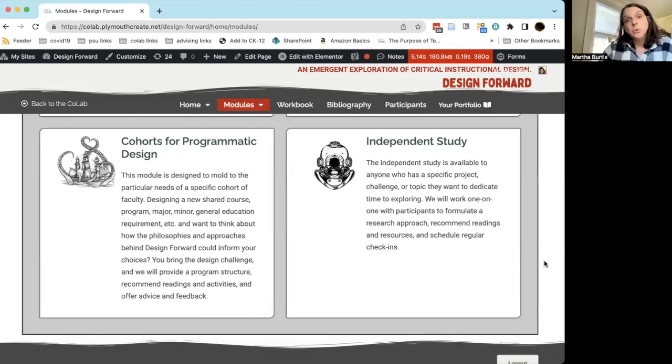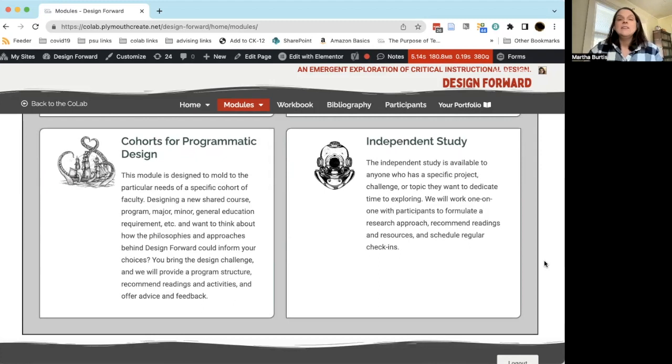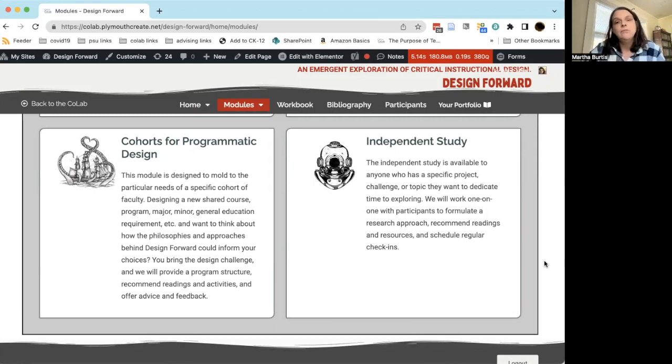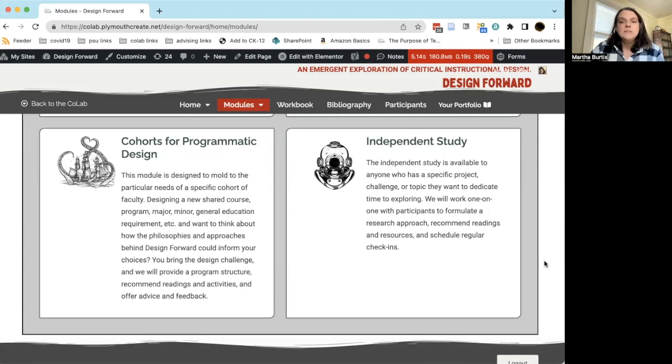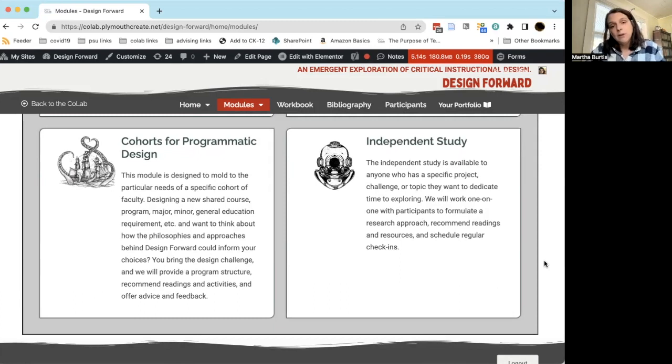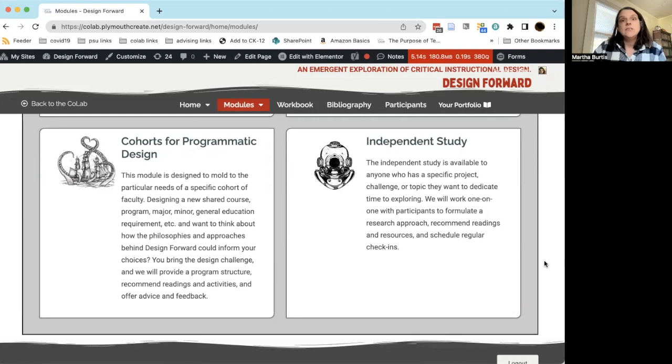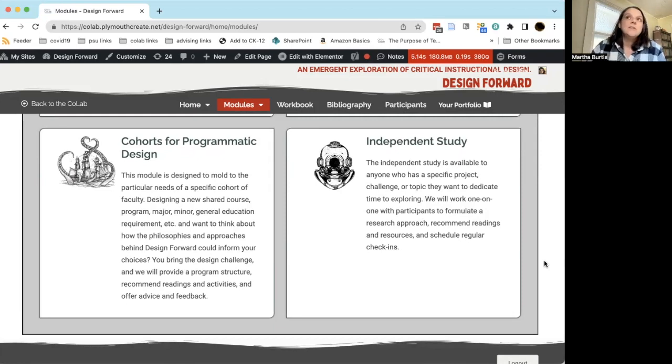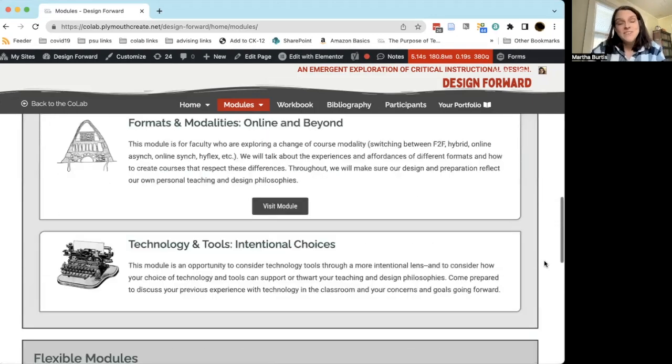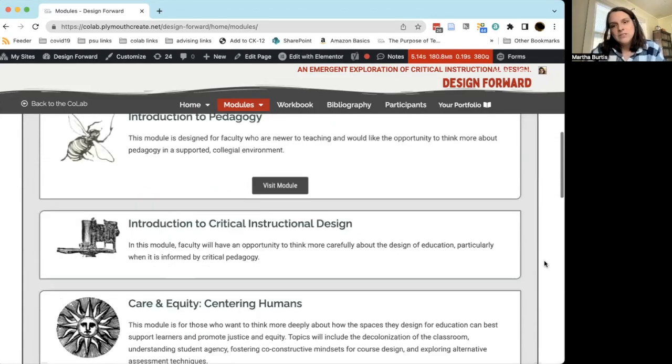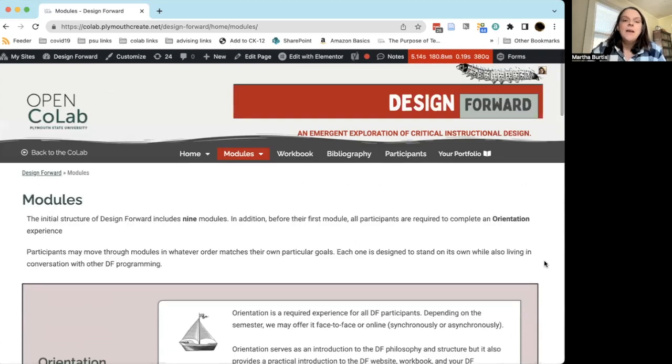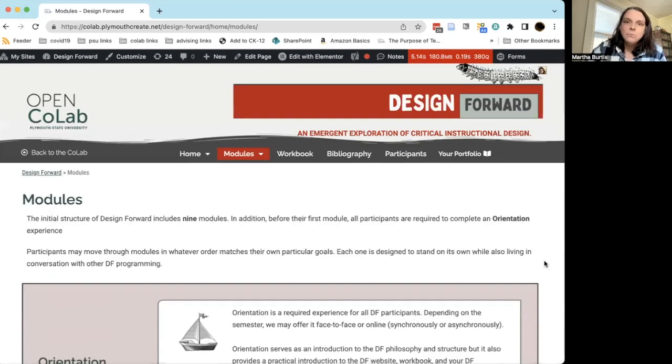And finally, Independent Study is for those who want to do something independent. If there's a project that you wanted to work on, a topic or a research question that you have related to Design Forward, we can facilitate that through an independent study. We would work one-on-one with you to identify what your research approach would be, we could help recommend readings and resources, schedule check-ins, and facilitate ways for you to share whatever it is that comes out of that experience back with the larger campus. So that is a rundown of all of the DF modules.